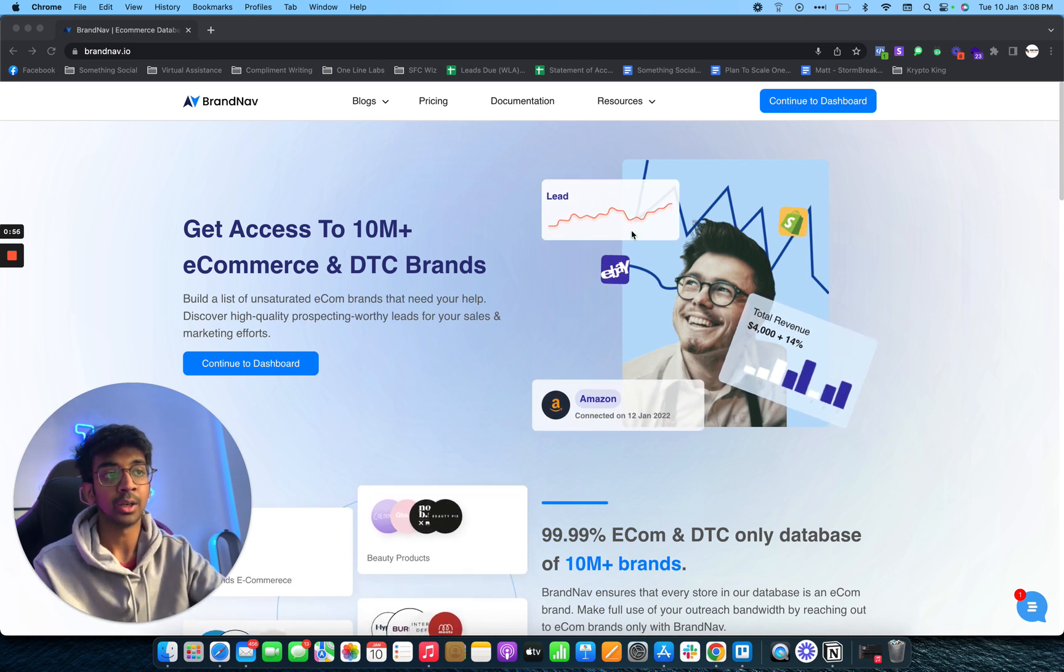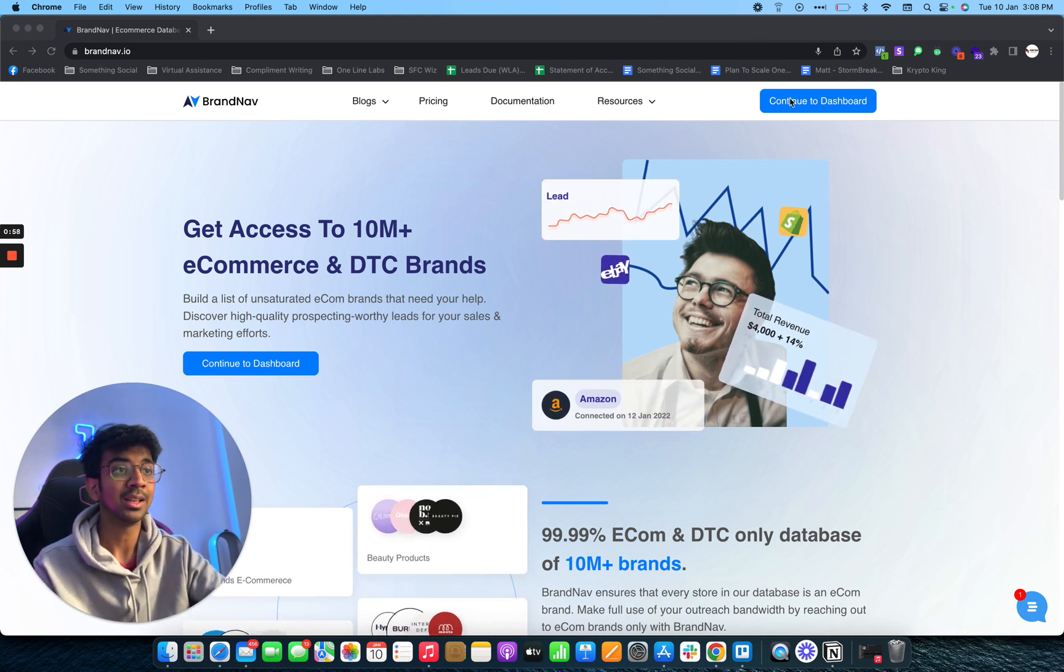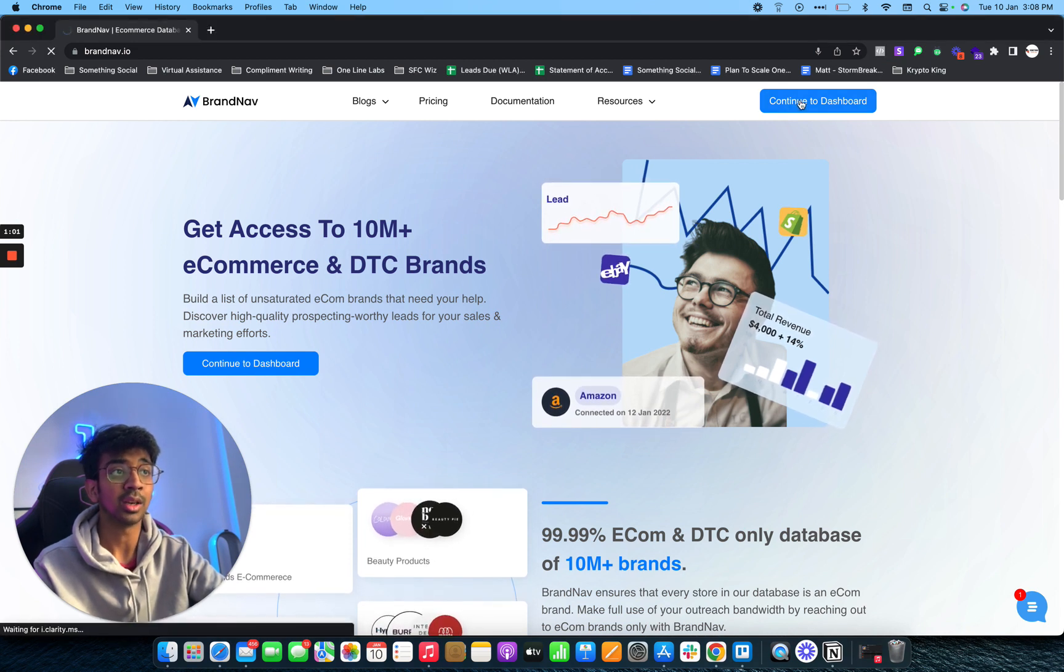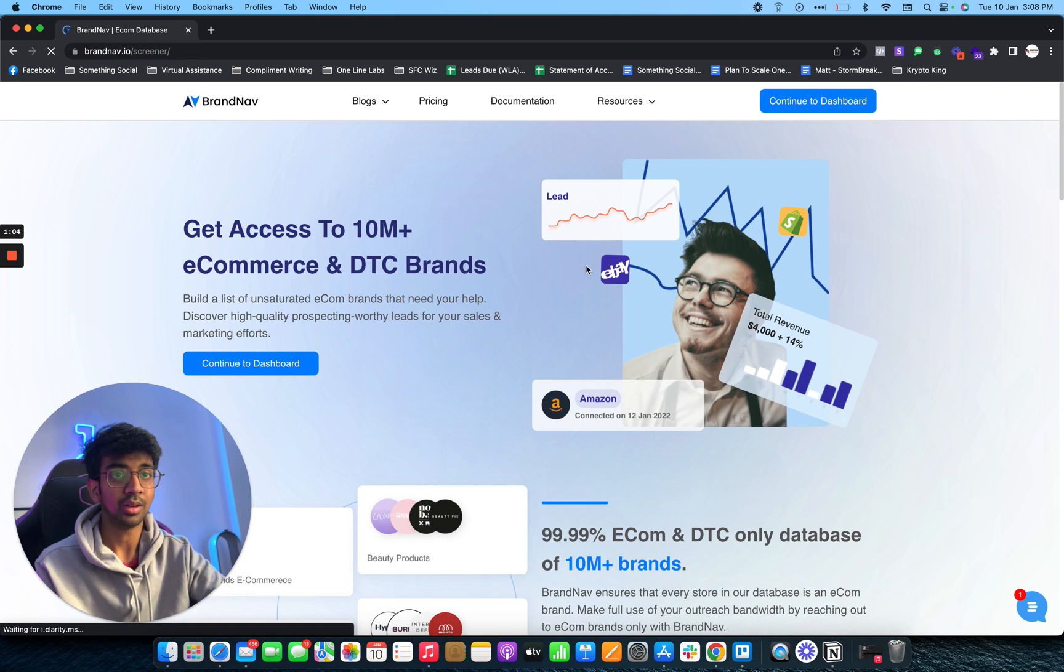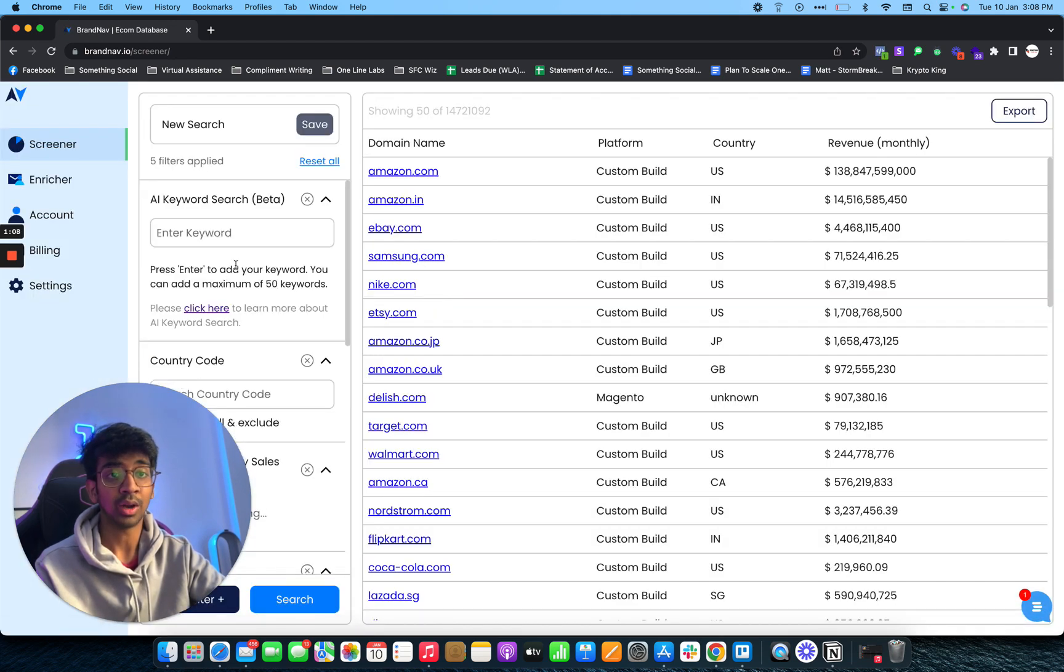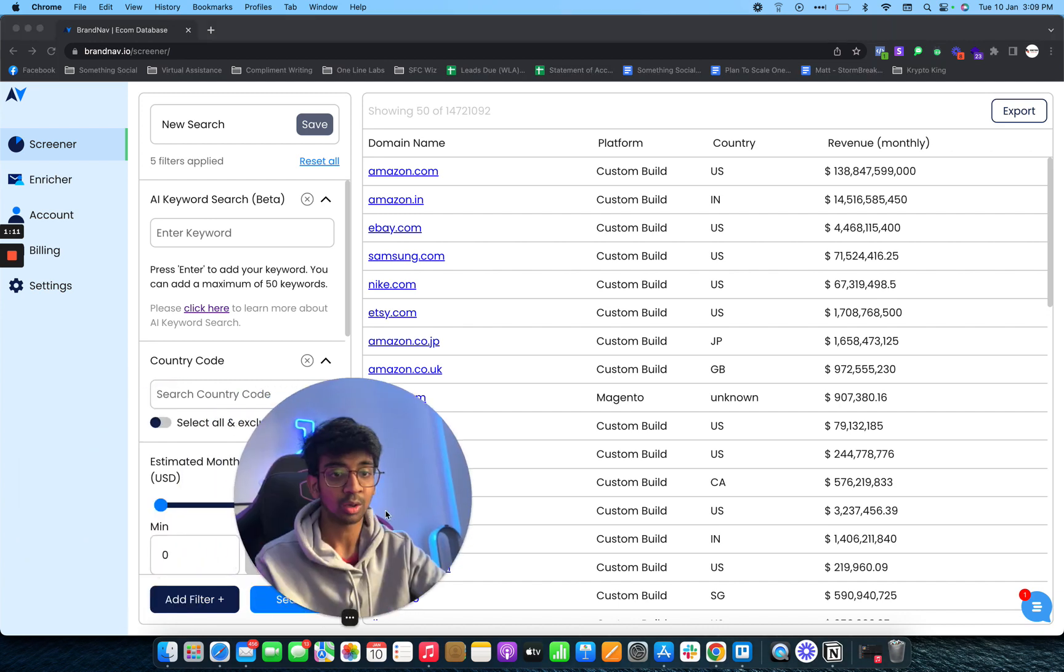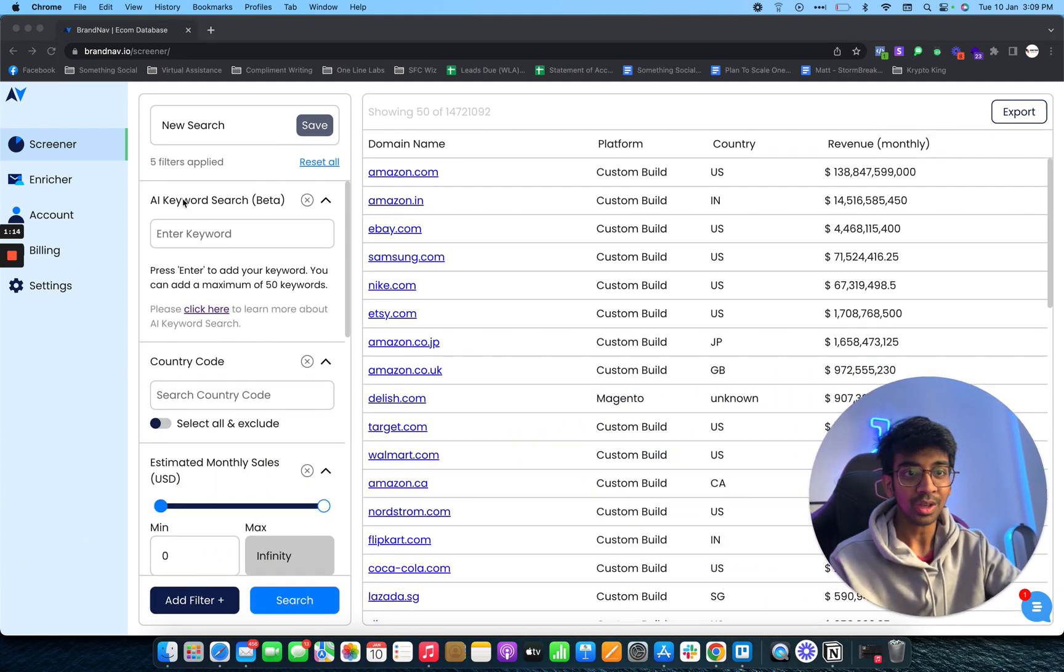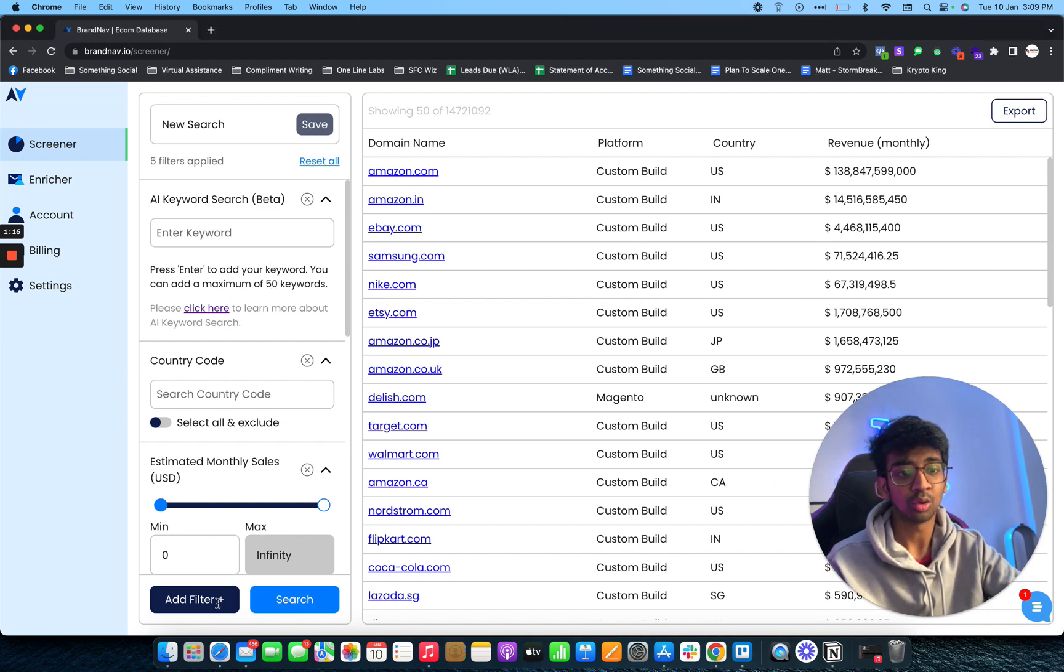In terms of how you can actually get these leads, we are on brandnab.io. I'll just continue to my dashboard right over here. So brandnab is basically a really great tool for any type of e-commerce leads that are needed. As you guys can see, we have a lot of filters to choose from.